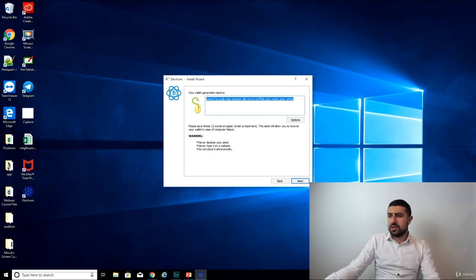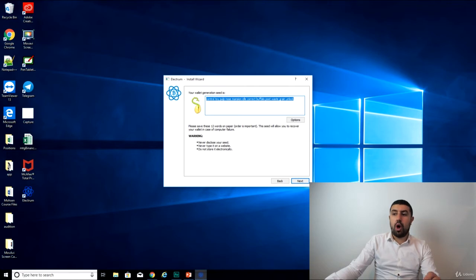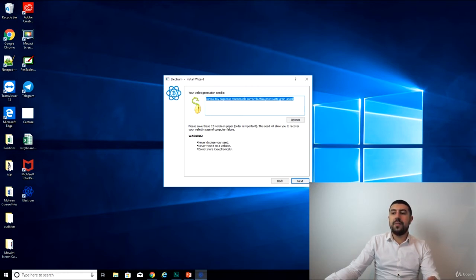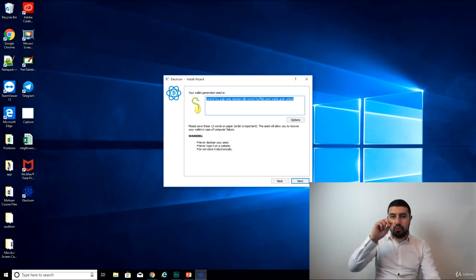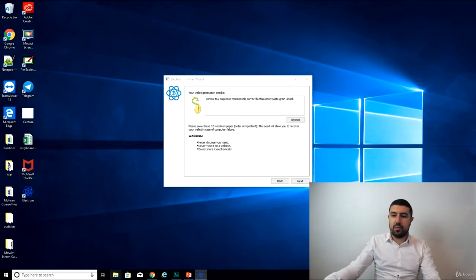It tells you here, your wallet generation seed is and gives you 12 words. Please save these 12 words on paper. Order is important, so you have to have the same order. The seed will allow you to recover your wallet in case of computer failure. Warning, never disclose your seed. Never type it in a website. Do not store it electronically, right? So this you should write down on a piece of paper and go hide that piece of paper somewhere.